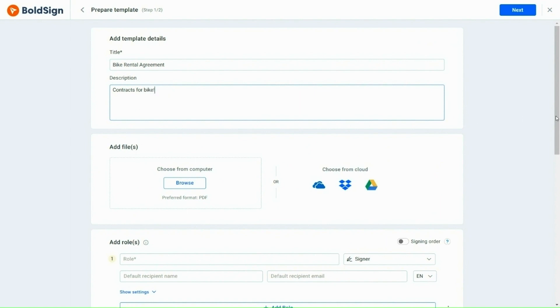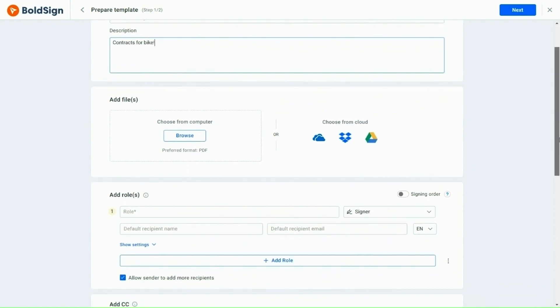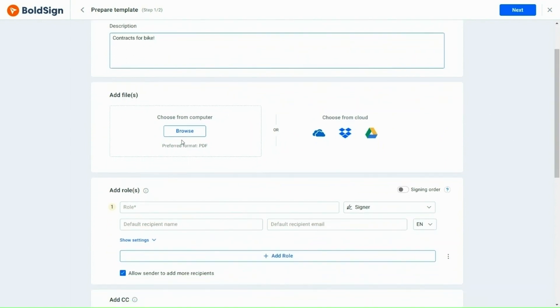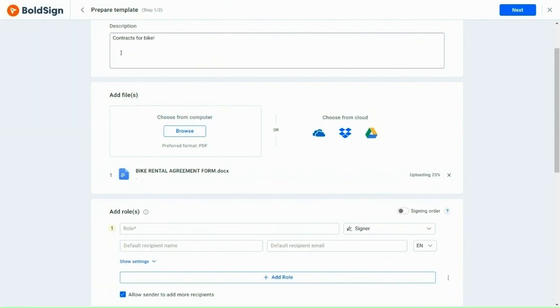I'm going to upload my files next. I select the Bike Rental Agreement form from the computer, which I have shown earlier.